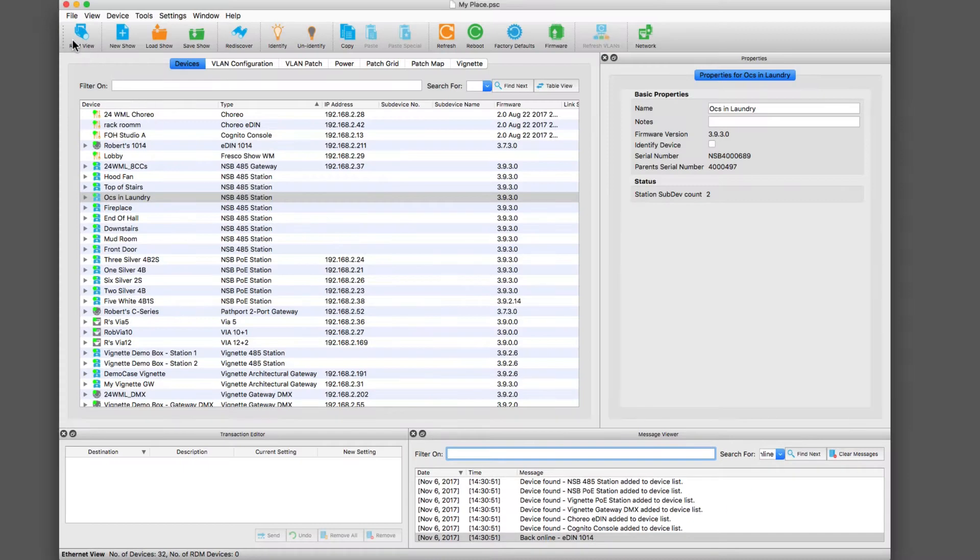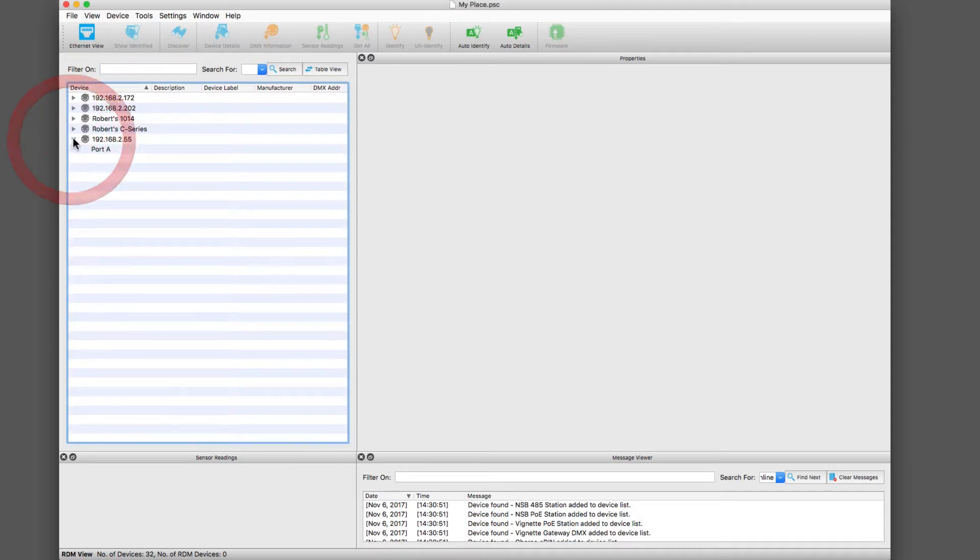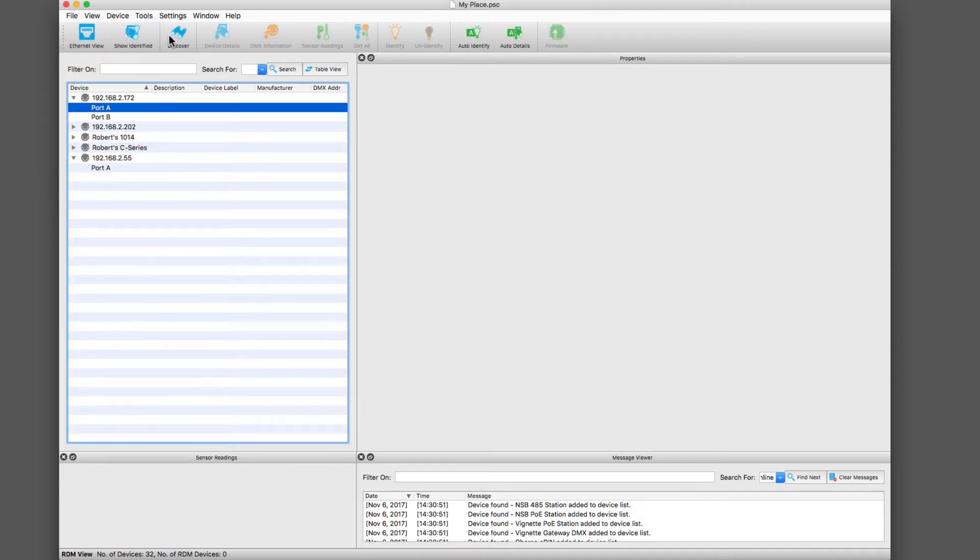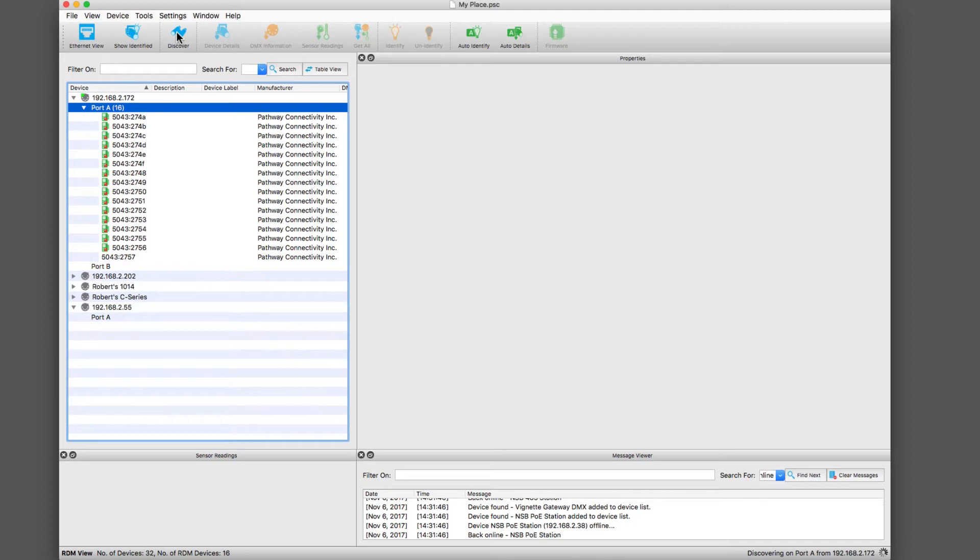This is the main Ethernet view. If we go to the RDM view here, we will actually see all of the gateways on the network that have RDM capability turned on. From there you can go to single ports and discover devices in the RDM world.